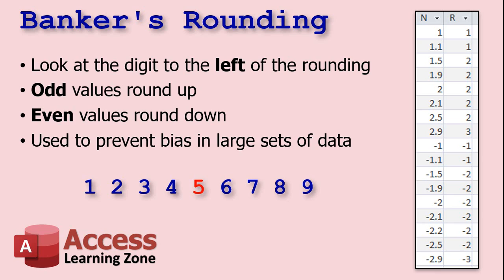So what banker's rounding does is it says, look at the number to the left of what you're rounding. If that value is odd, then round up. If it's even, round down. And that balances out the rounding over a large set of data.